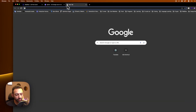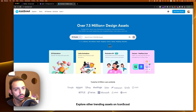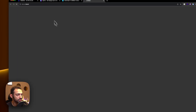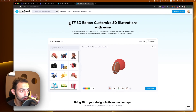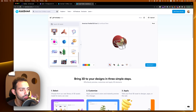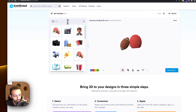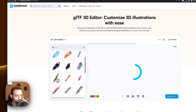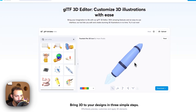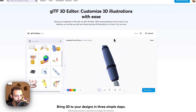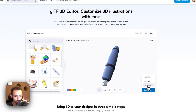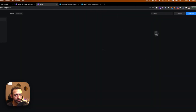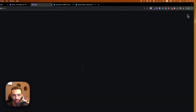Let's get the 3D element. I'll go to IconScout — I love IconScout, it's a great library for tools and 3D elements especially. You can edit GLTF elements right within the tool. Here we'll search for a pen — a nice 3D pen. This pen looks good, let's download it as an editable GLTF.